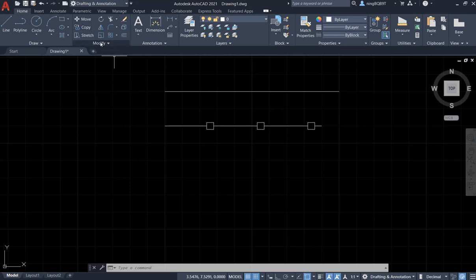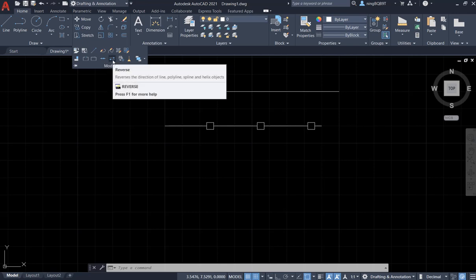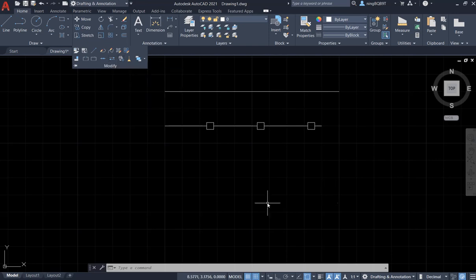...we're going to extend to the menu and now we are going to see the reverse tool. It says that reverse is the direction of the line, polyline, spline, and helix objects.